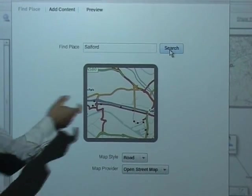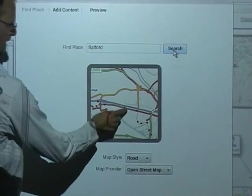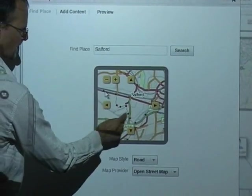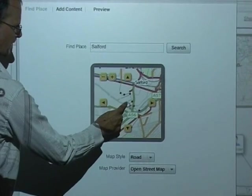That's gone off over the internet, found out where Salford is and shown us a map. So here we have a map of the Salford area.